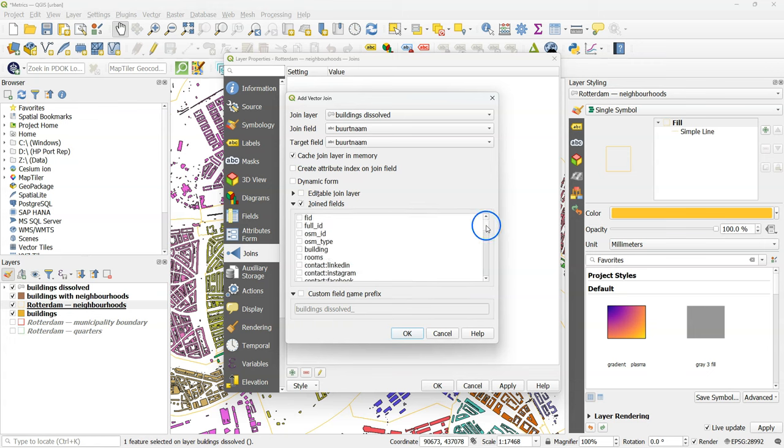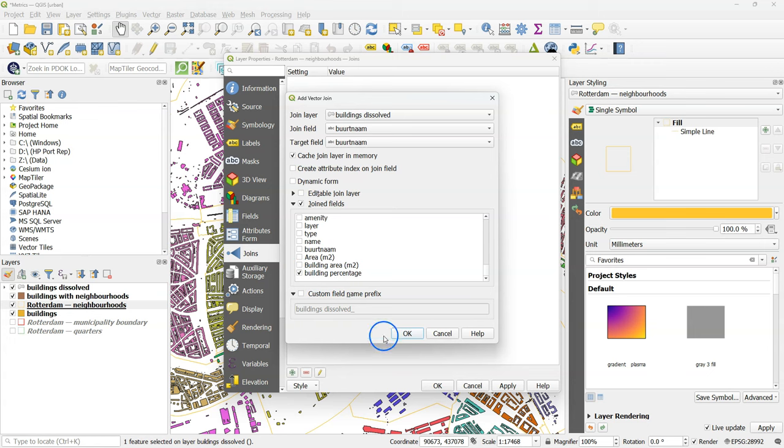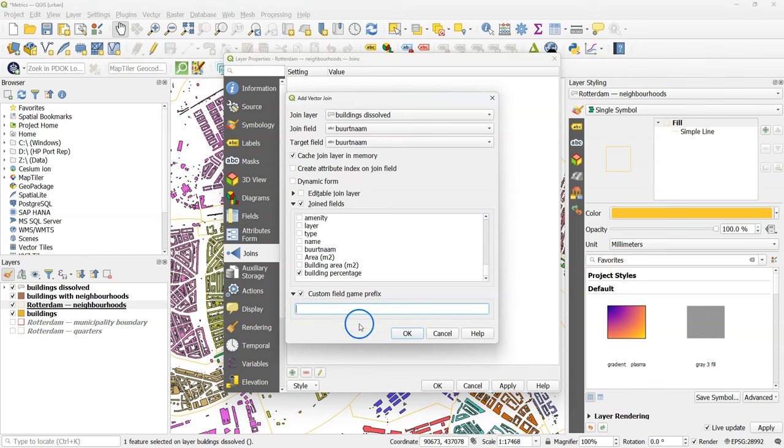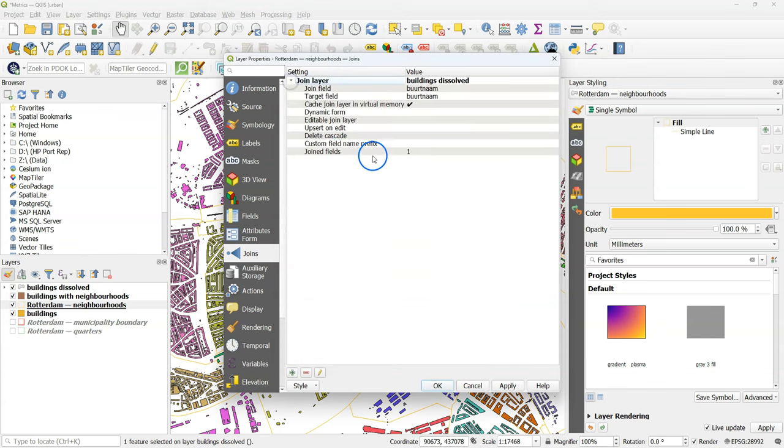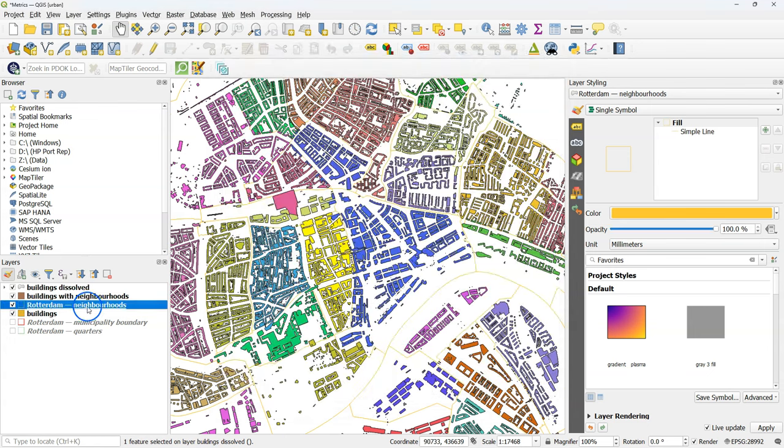Then under Joined fields, we are not interested to join all the fields, but only the building percentage. And under custom field name prefix, remove what's there. Because we can just use the attribute name of building percentage there. Check this and then click OK.